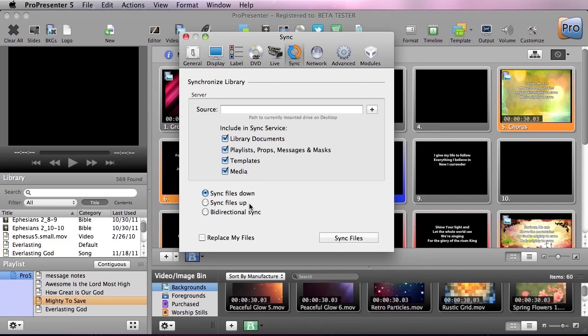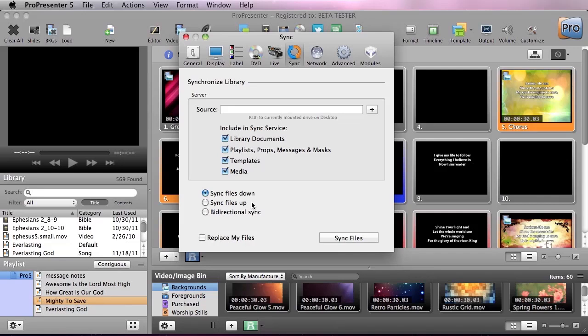You can also choose how these sync. You can sync down so they take a master file and only receive that, sync up if this is the machine you're creating your ProPresenter documents with, or use bi-directional sync if you don't care who's altering your documents.